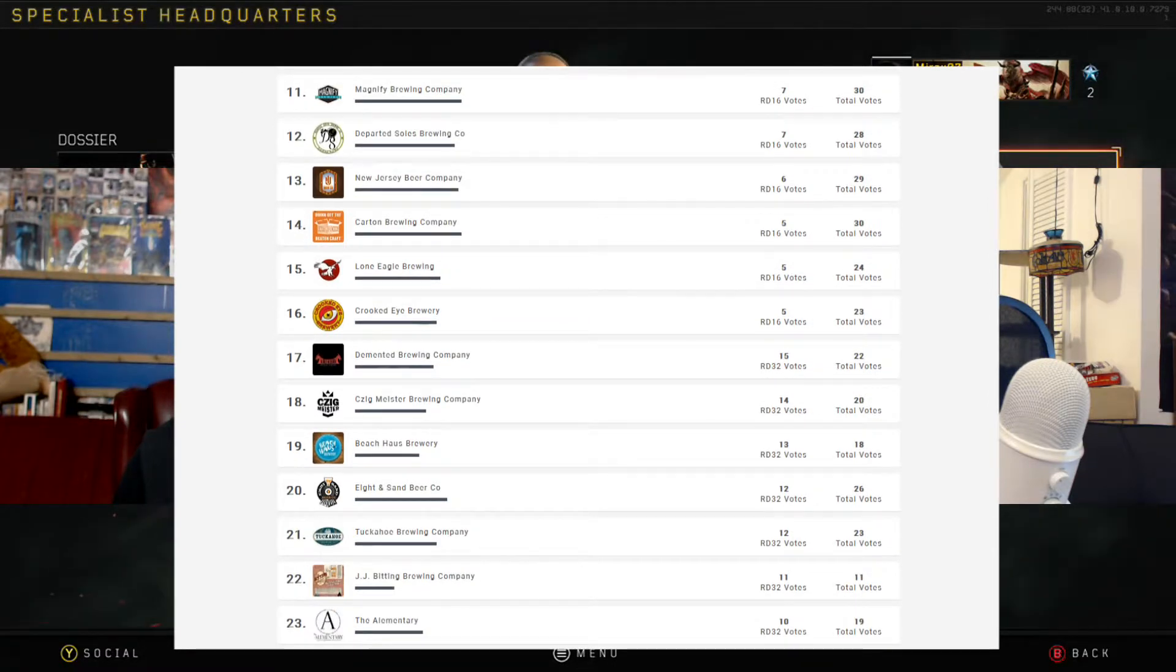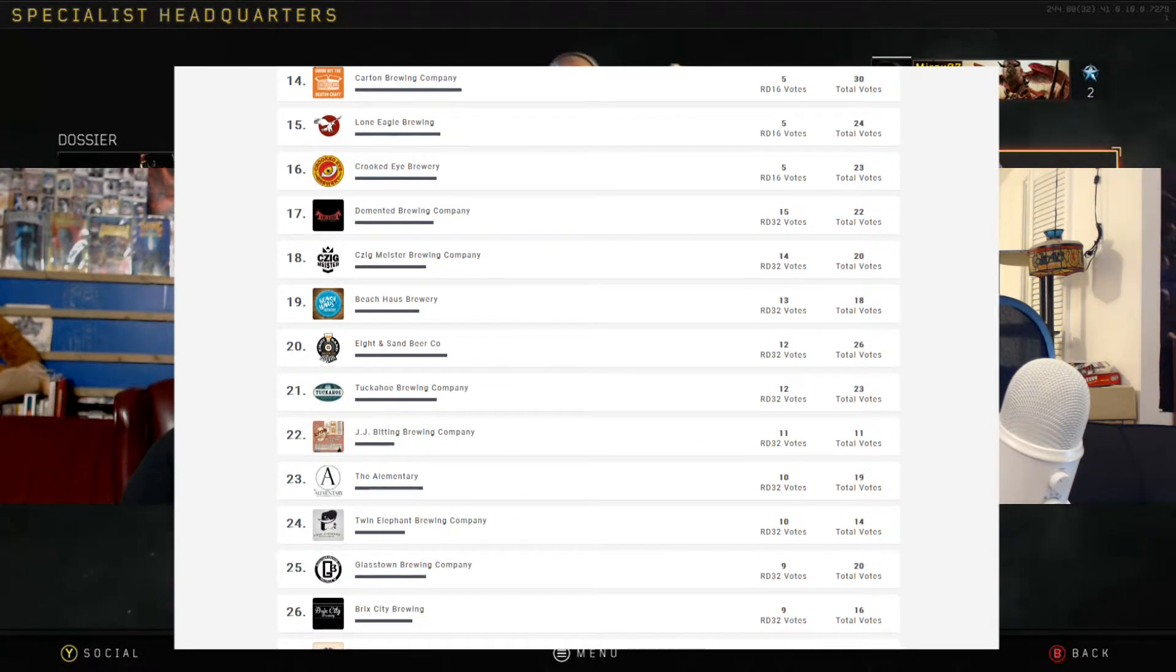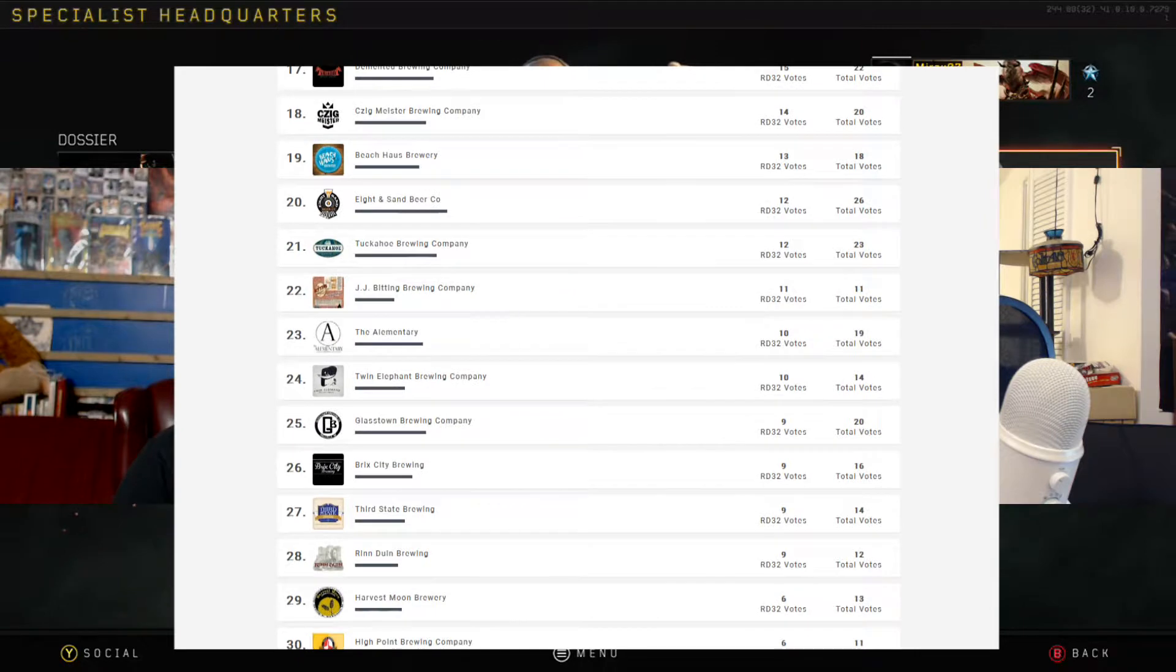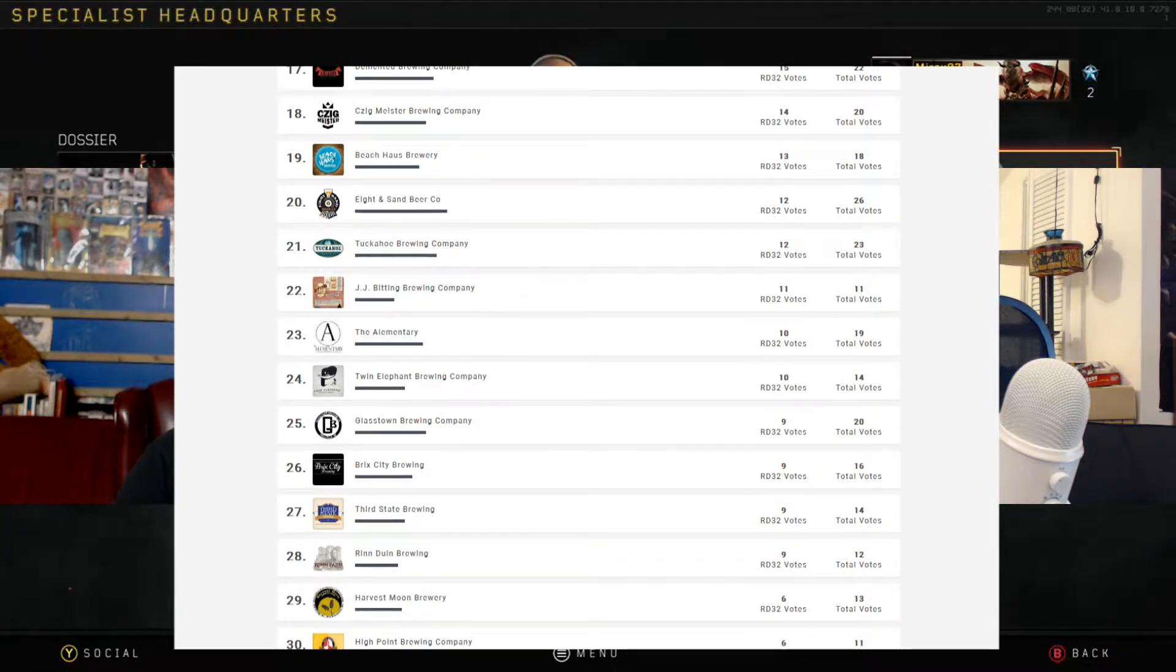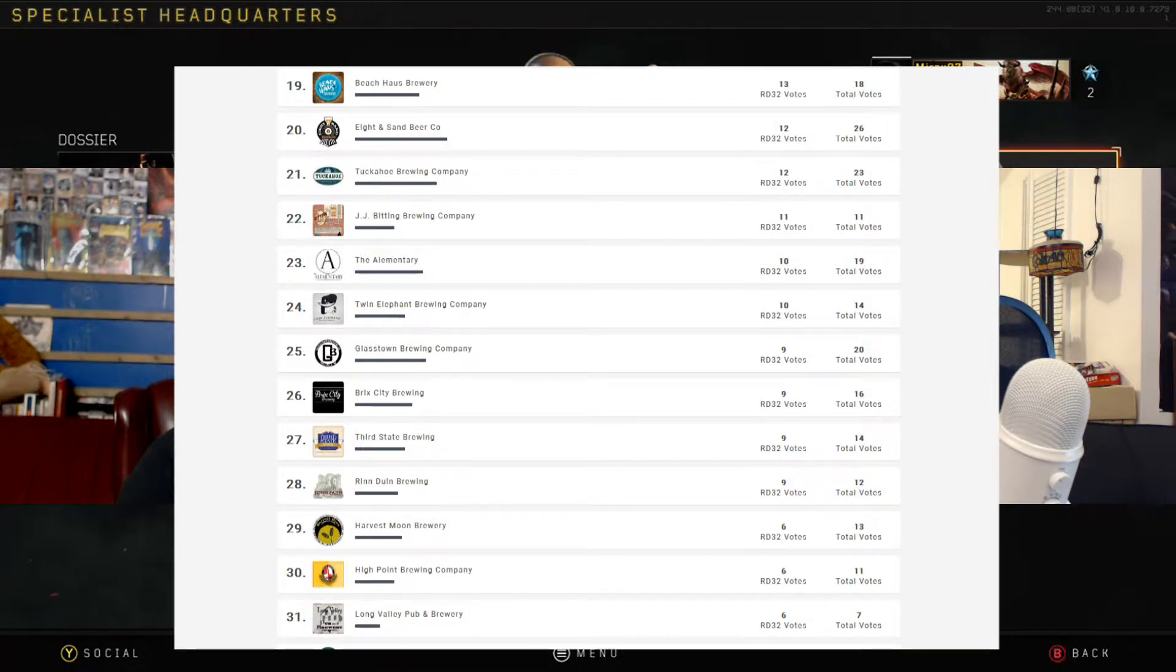And finally, number five, the Village Idiot Brewing Company. Now Jim, I don't know, I mean I know pretty much what you drink and how you drink. From those top five, how many of those have you actually tried?